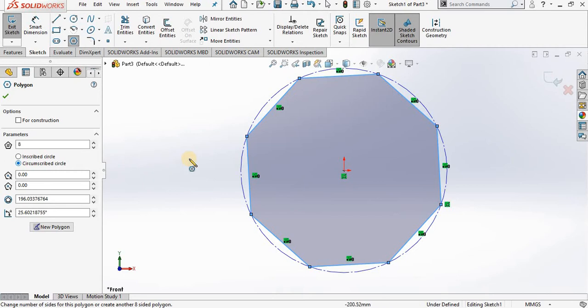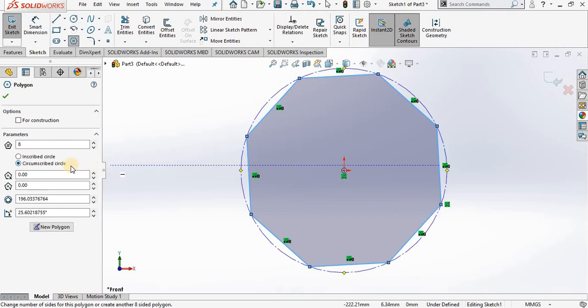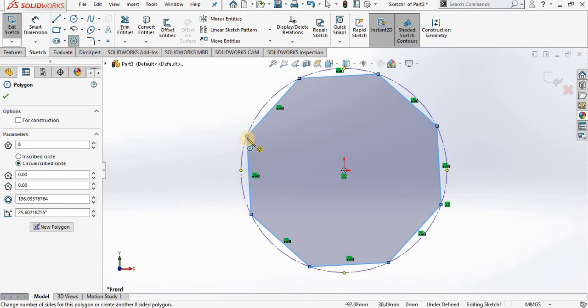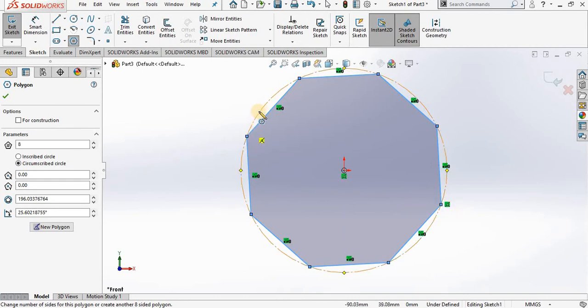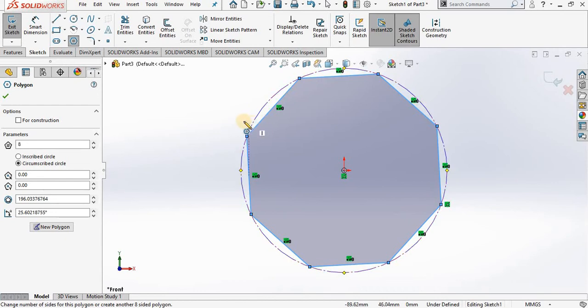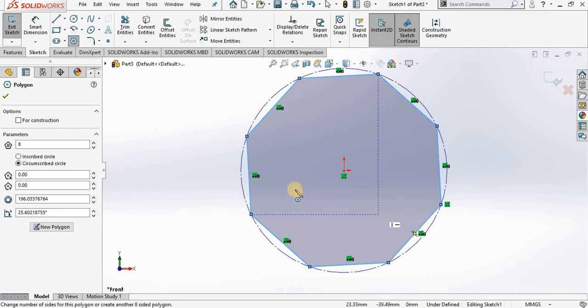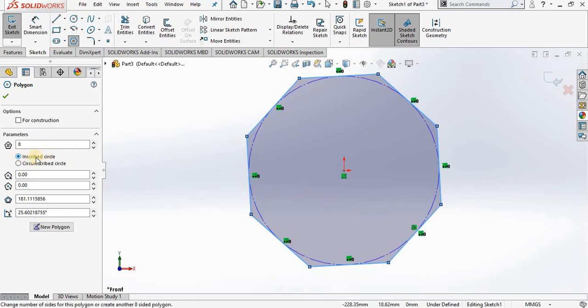Now the choice you make depends on what information you are working from. If you are trying to create a polygon and you know the distance across the corner of the polygon, you are going to create the polygon based on a circumscribed circle. However, if your information provides a dimension across the flats of the polygon, then you want to switch the option to inscribed circle.